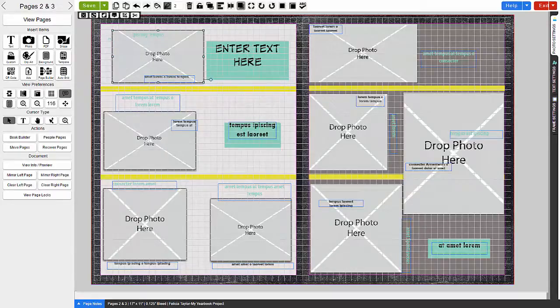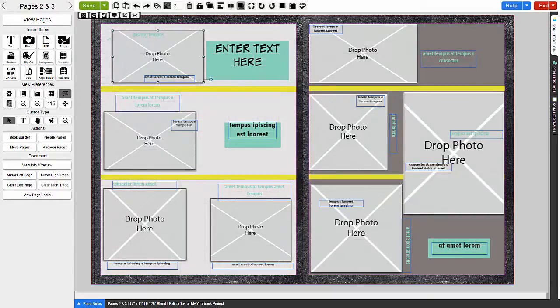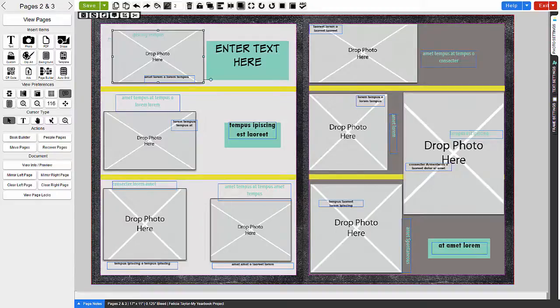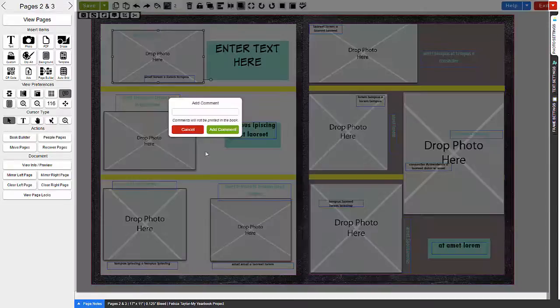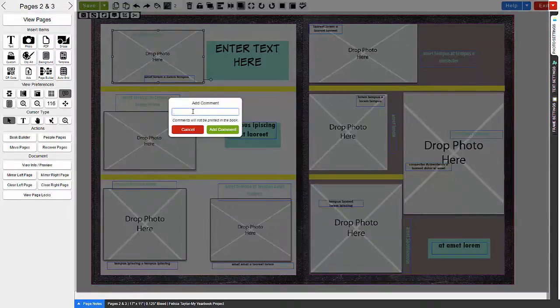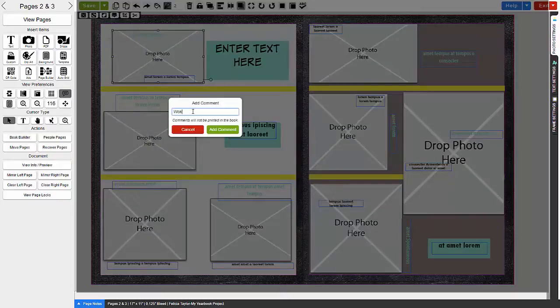Create page comments and add notes to communicate with your yearbook staff. The comments can be reviewed and updated by clicking on the page notes at the bottom left of your workstation.